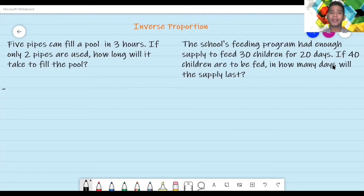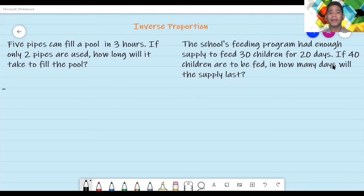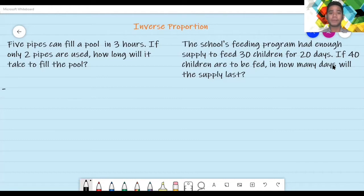Inverse proportion is the relationship of the terms in ratios wherein one quantity increases while the other decreases. So, kapag yung isang term ay tumaas, ang mangyayari naman doon sa kabilang term ay kabaligtaran — ito'y bumaba. Ganon din naman kung bumaba yung isang term, ang mangyayari doon sa kabilang term ay tataas. Kaya siya tinawag na inverse, ibig sabihin kabaligtaran. Ganon yung kanilang relationship.